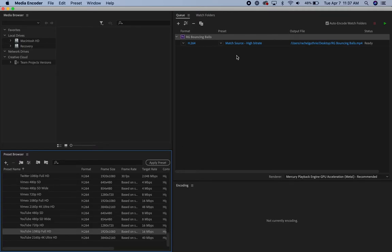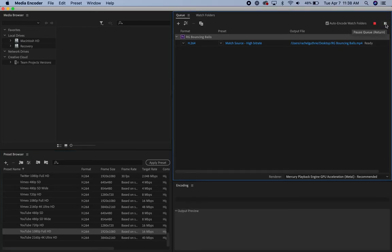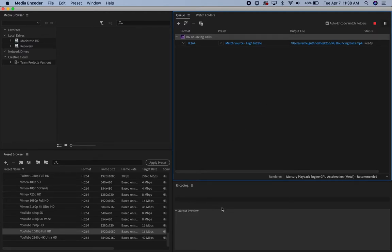And then here now up in the top right, I'll click this green arrow to start the queue. You can see here as it saves, it's going to show me where it's saving it so that I'll be able to get this file to upload it to YouTube.